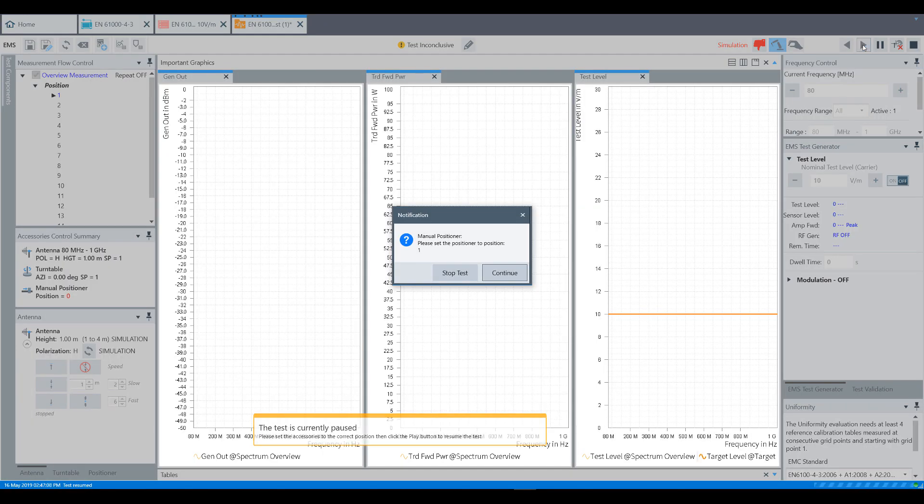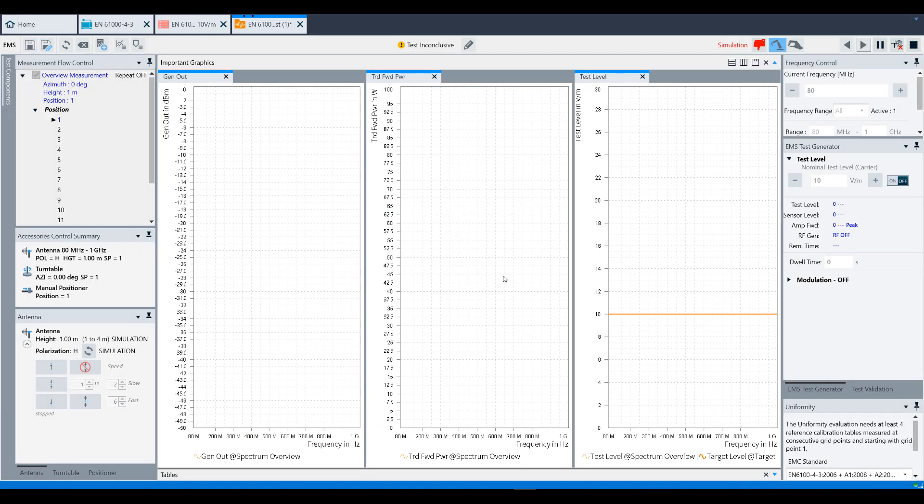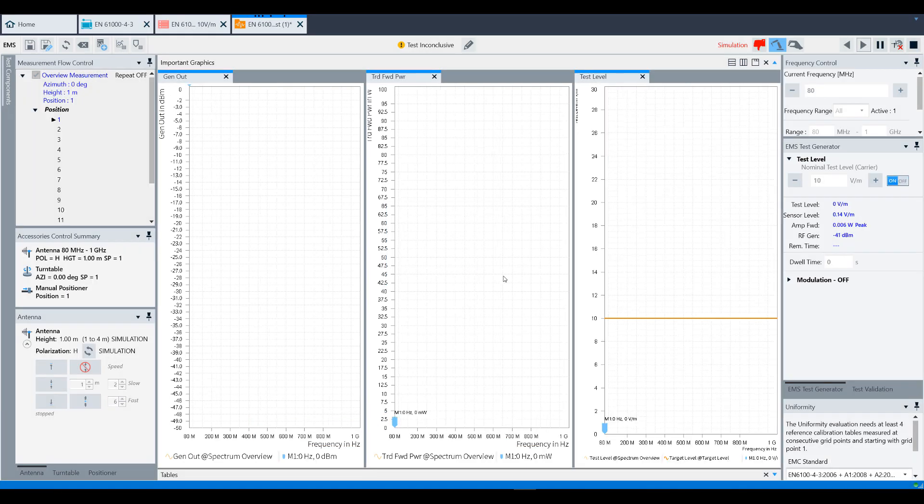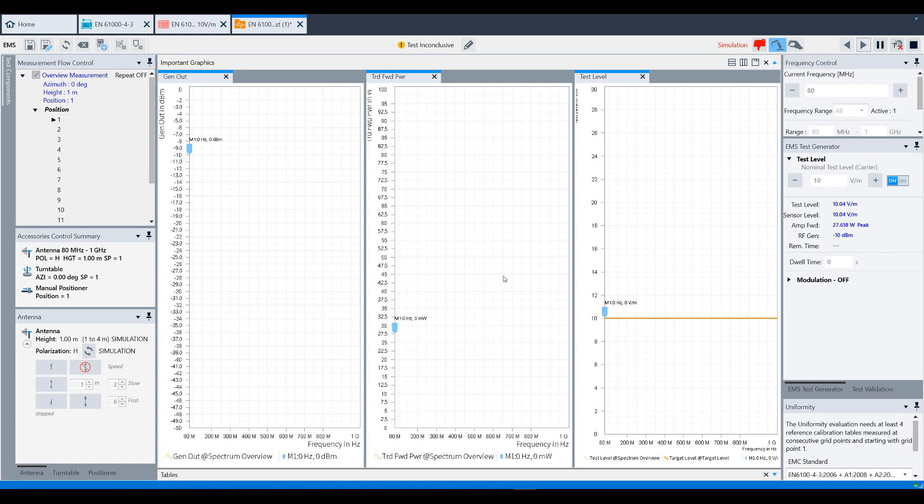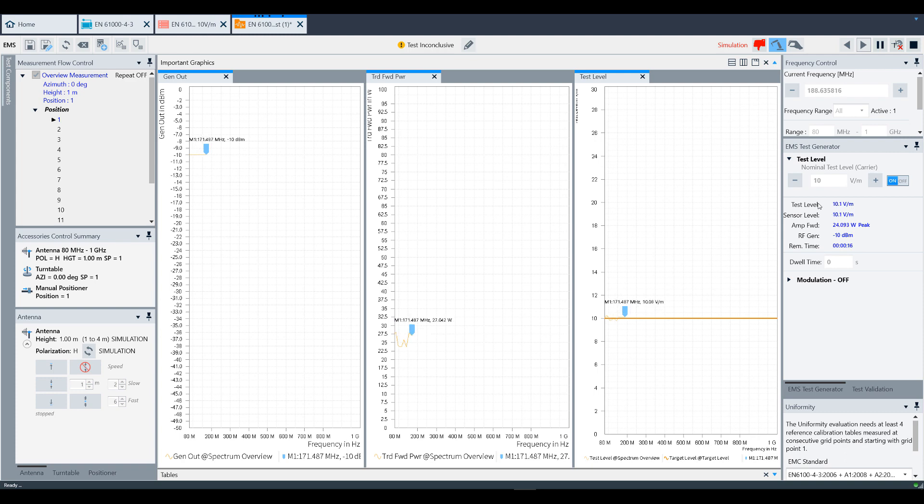Once we're ready to continue, we click Resume. Now click Continue. We'll see that the test has begun and leveled up to 10 volts per meter as we defined before. Once the first position is complete, Electra pauses again, and we can continue to position 2.